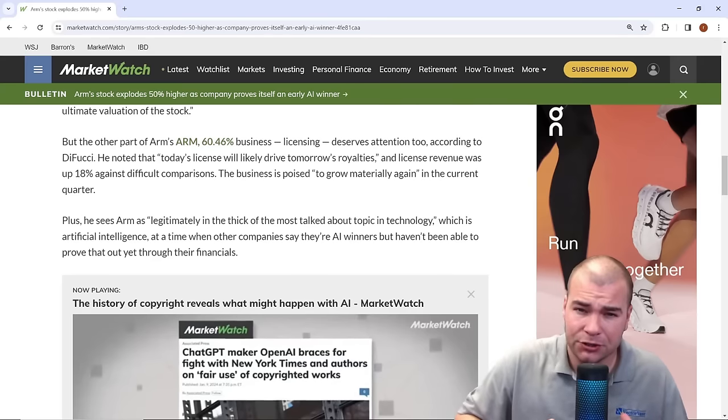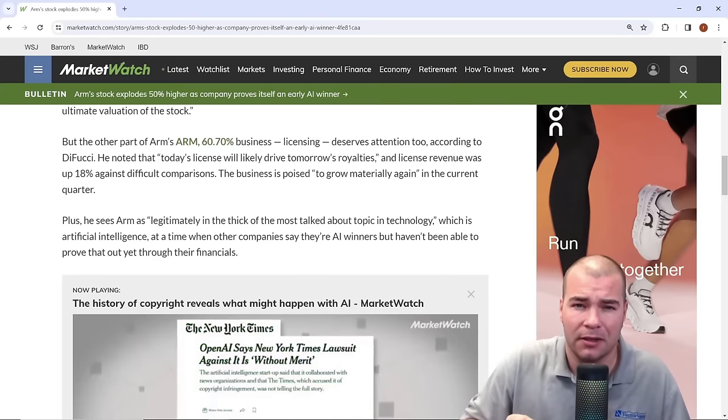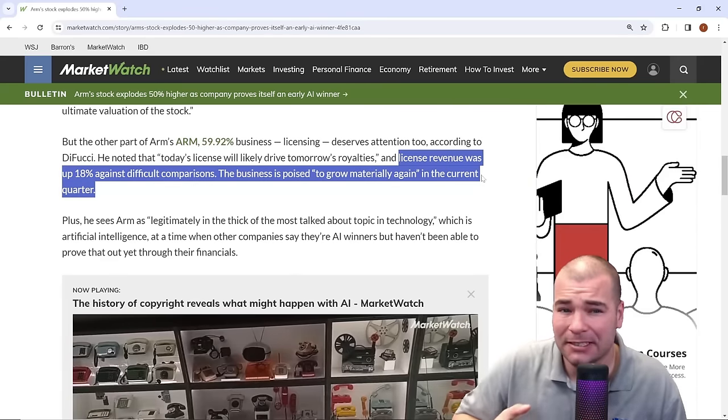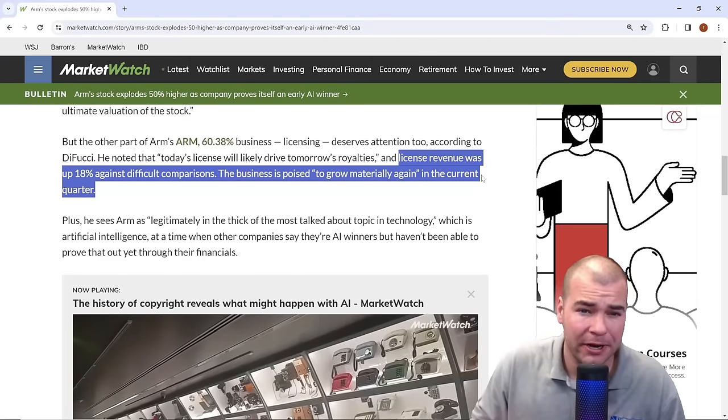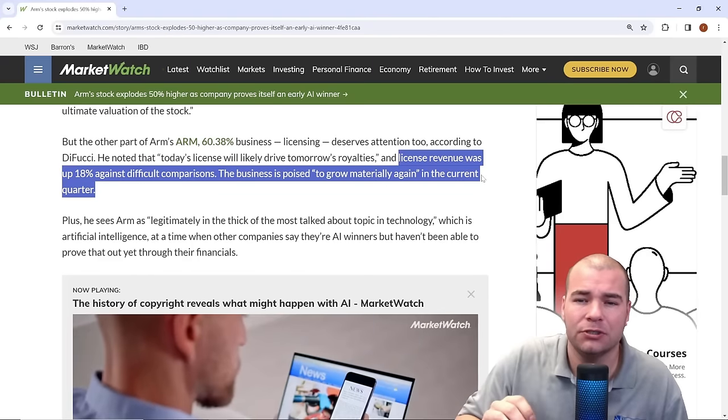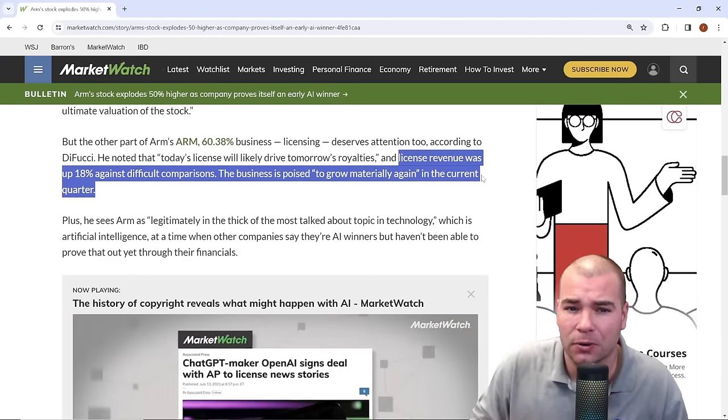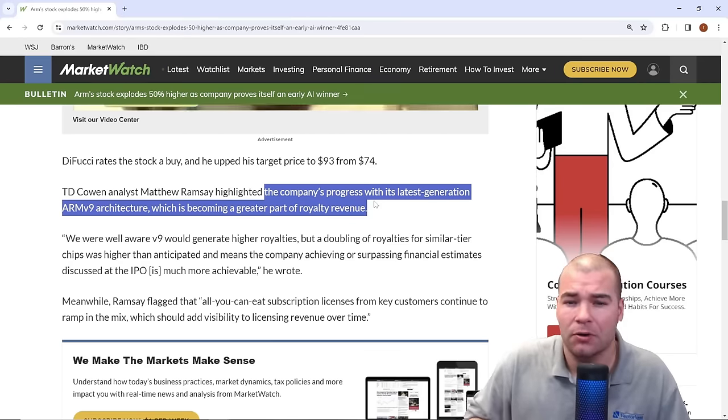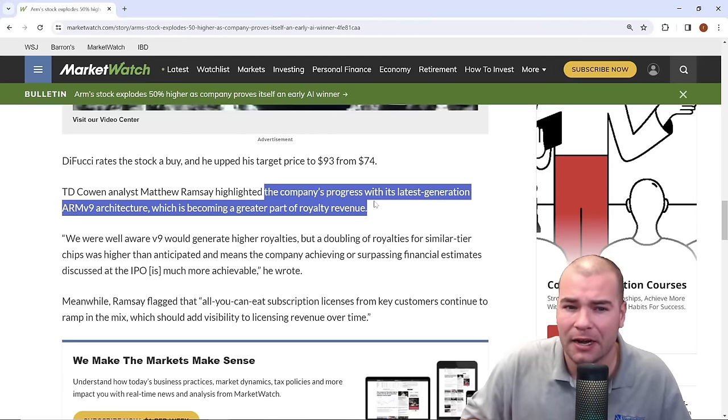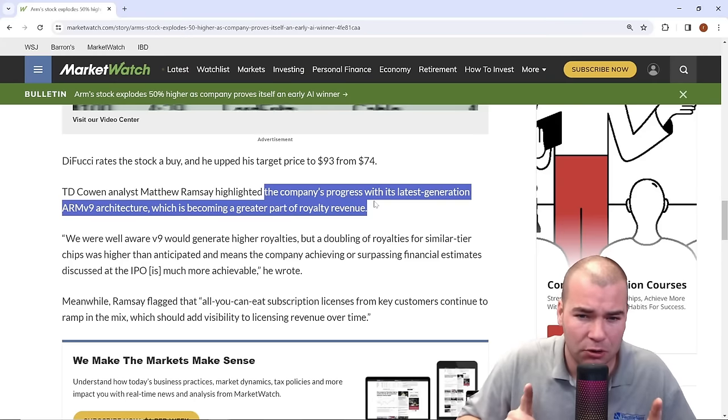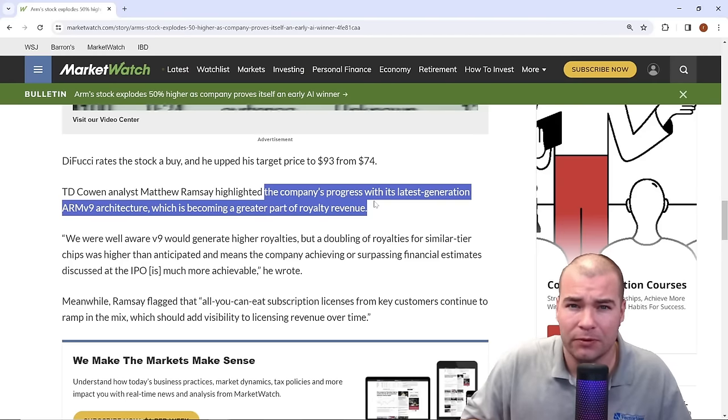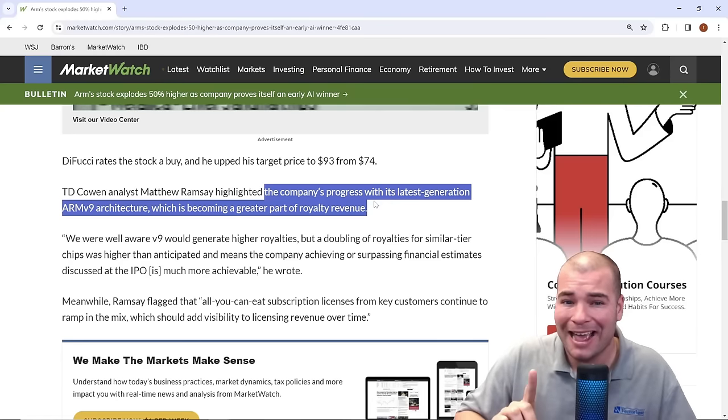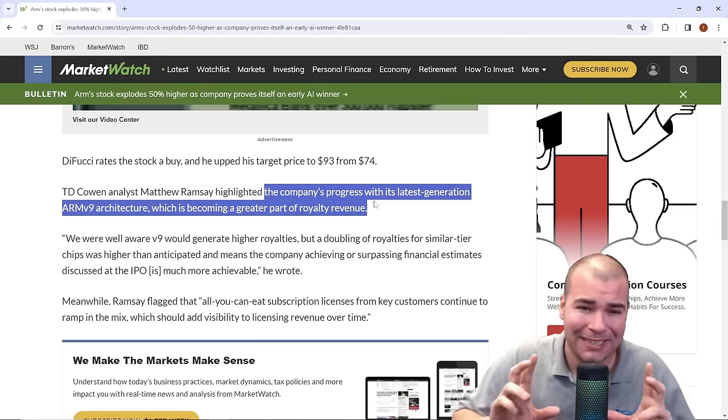Other than just royalties, this company depends a lot on licensing. We can see the license revenue was up 18% against difficult comparisons. The business is poised to grow materially again in the current quarter. Also highlighted in this article, the company's progress with its latest generation ARM V9 architecture, which is becoming a greater part of royalty revenue. This company makes a lot of money and is profitable, and also has a lot of exposure to AI itself.